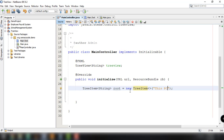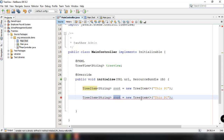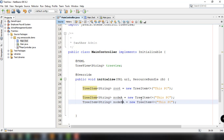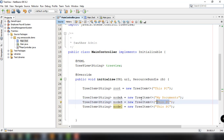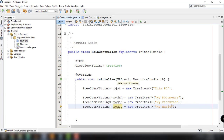We also need to add sub-nodes to our TreeView. We copy and paste the TreeItem and create node A, node B, and node C with the names 'My Documents', 'My Pictures', and 'My Music'.